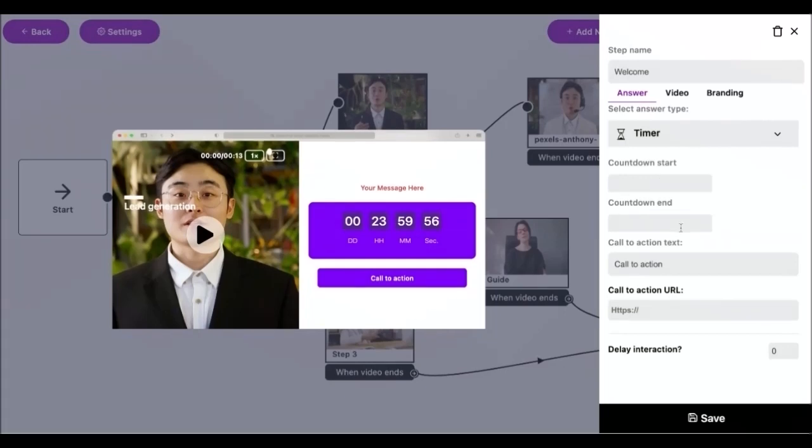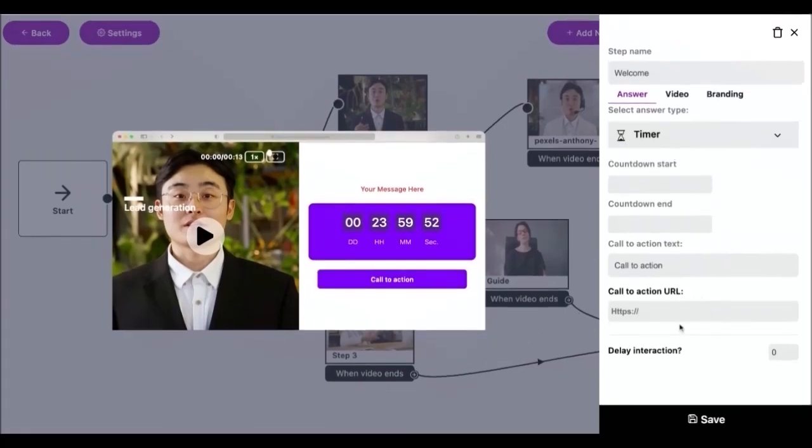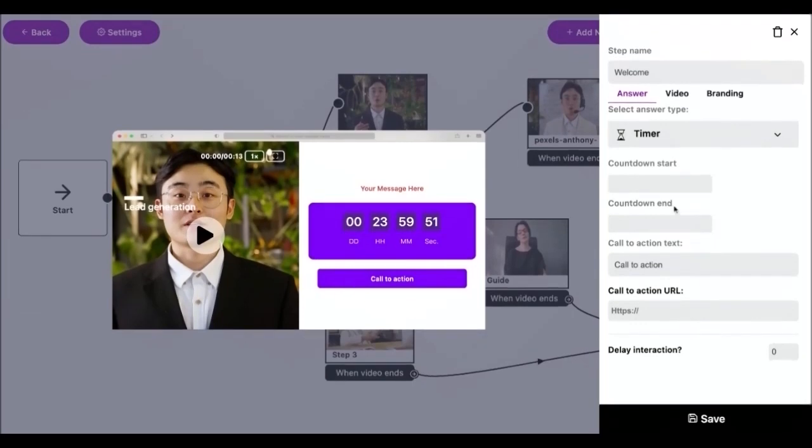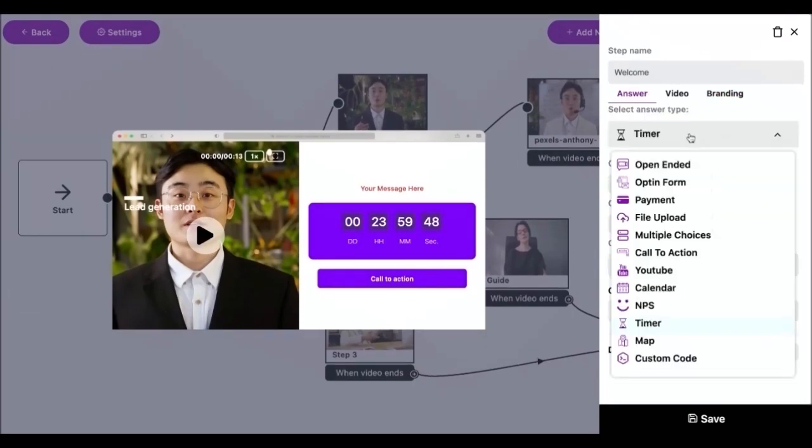Add a countdown timer to your video to invoke a sense of urgency for users. The countdown can be customized by changing colors to make it stand out among the video.